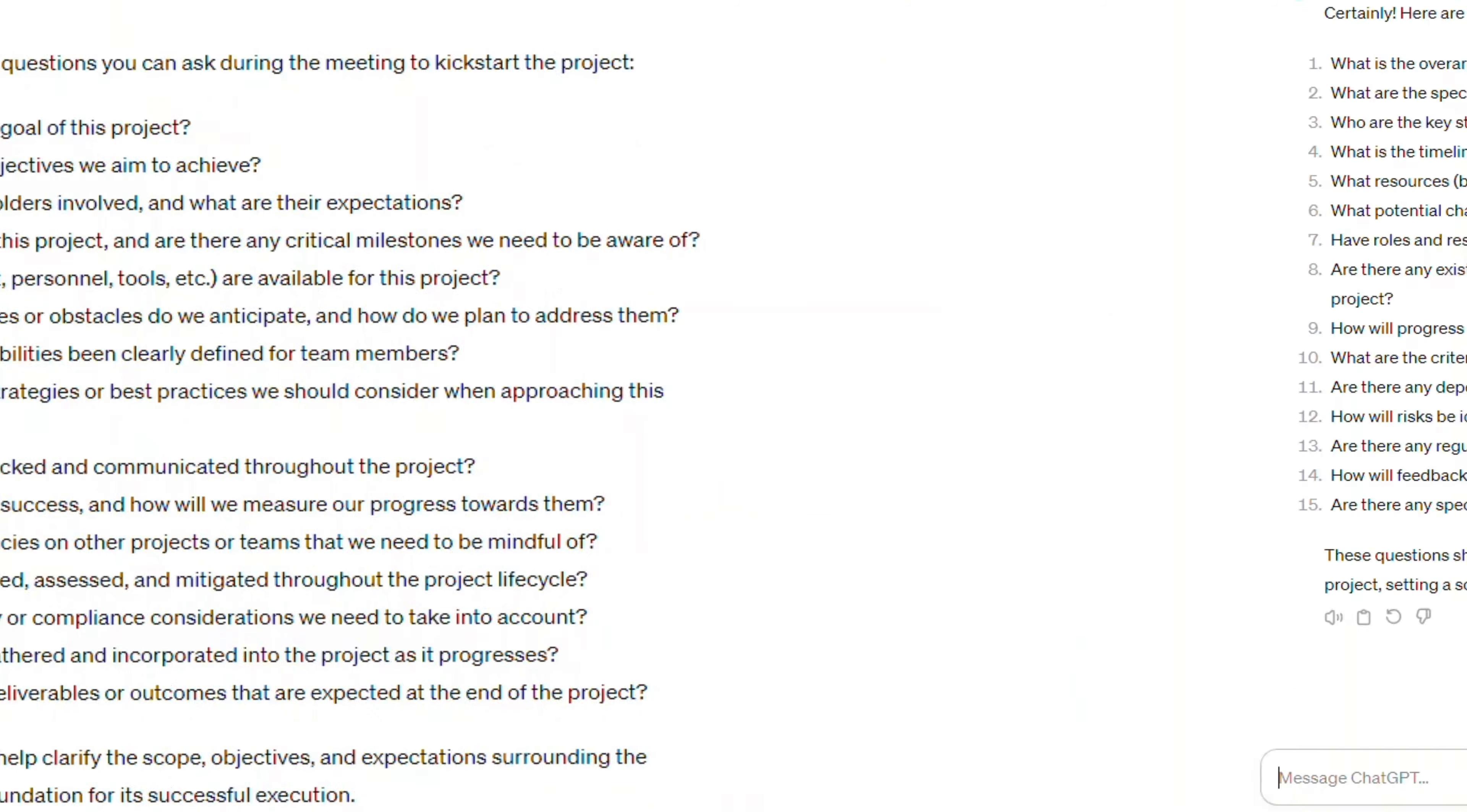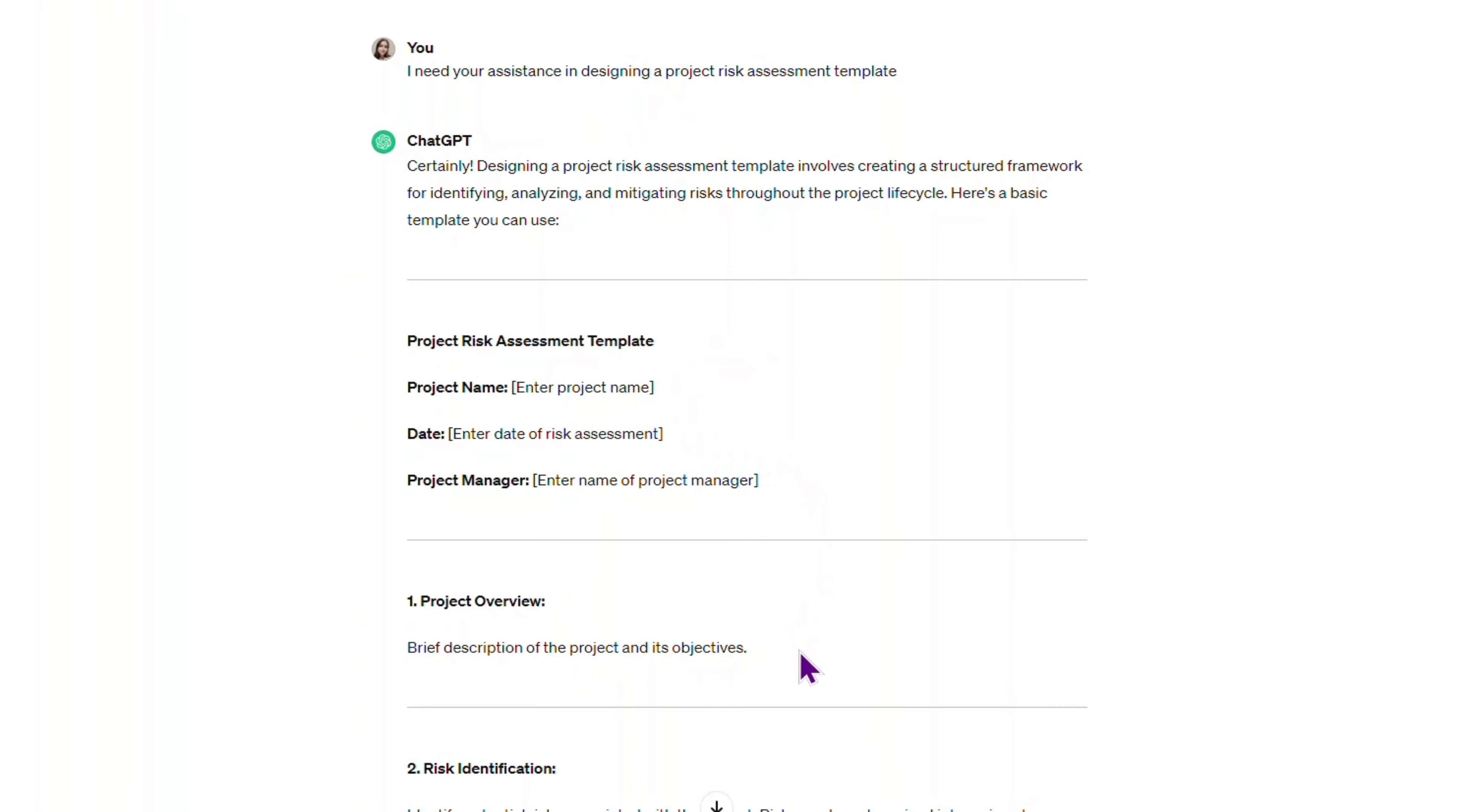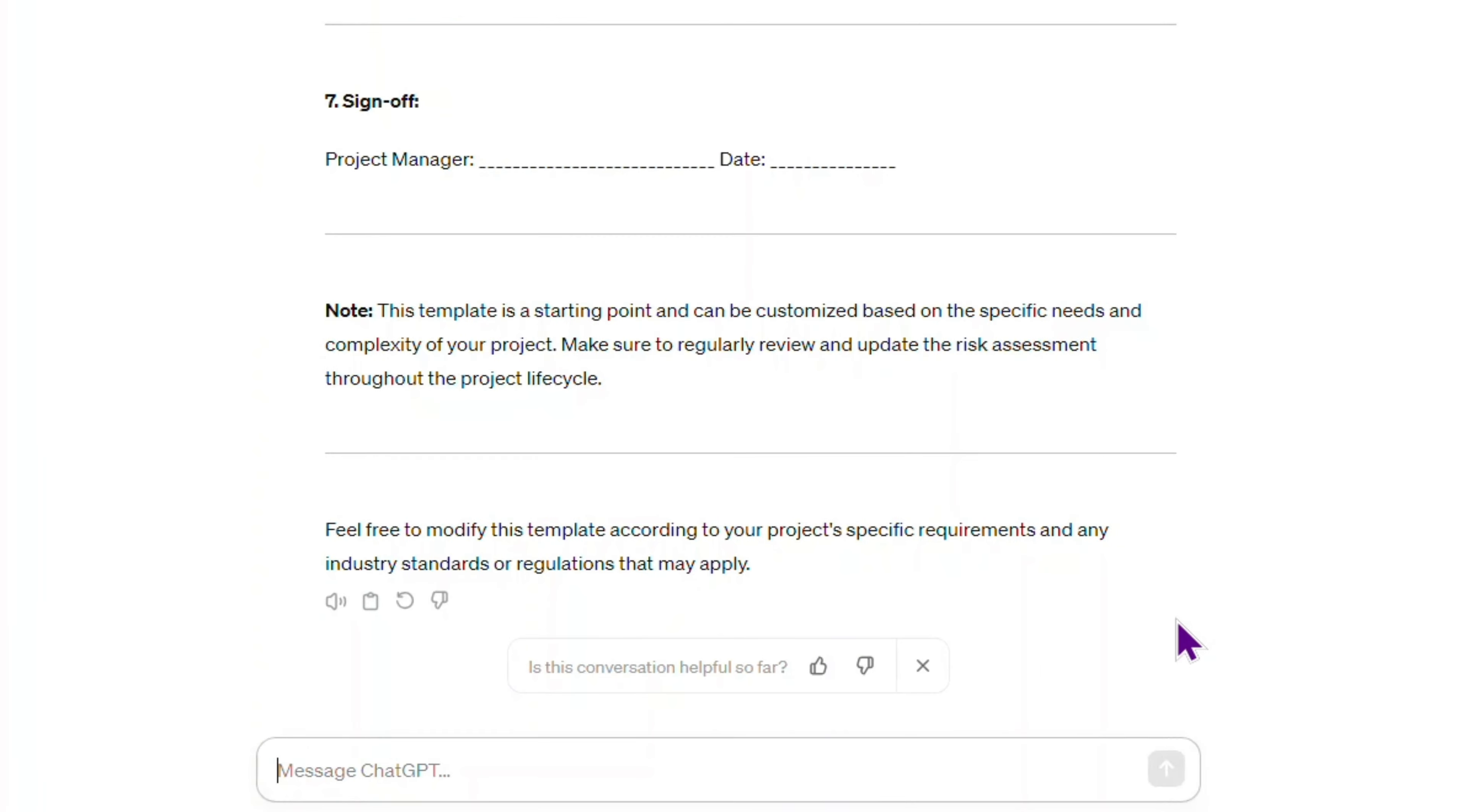I'm testing the, I need your assistance in designing a project risk assessment template. I love the structure of the reply in general. It covers all the necessary points. But I think there's room for improvement.